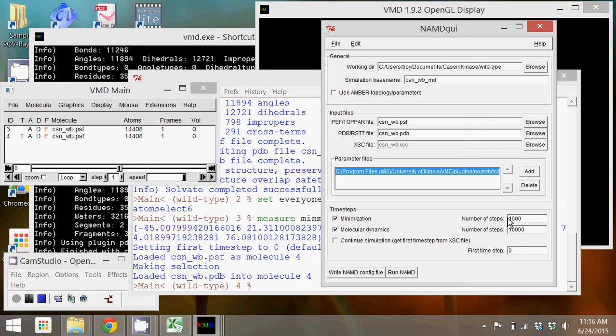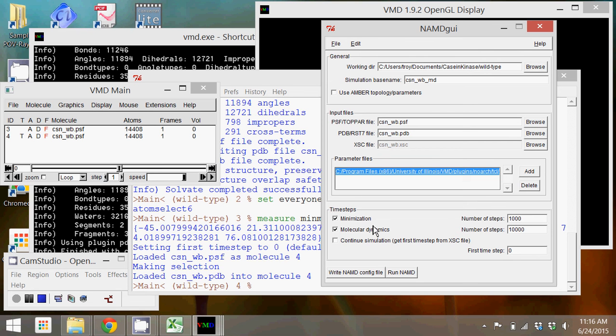For example, you might hold the protein fixed and minimize the solvation energy, and then after doing that, minimize the protein and solvation together. That's a much more complicated thing to do, and I'm not going to detail it in this tutorial, but know that there are some examples out there on the University of Illinois website.